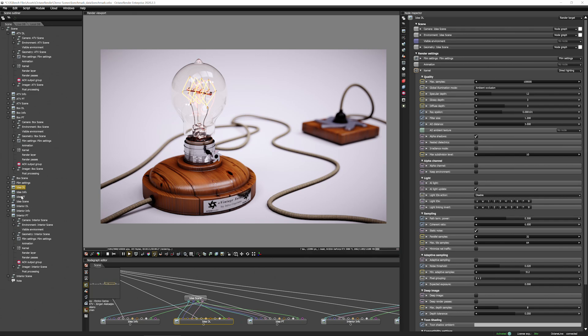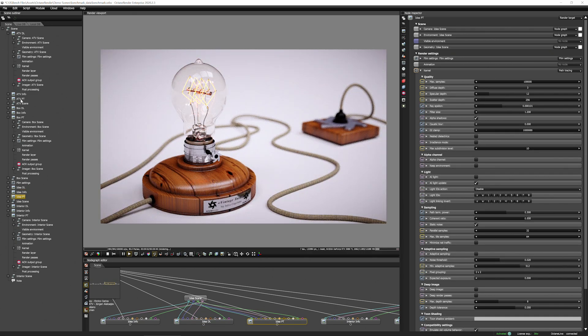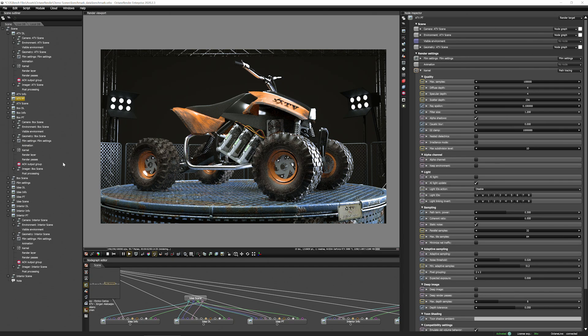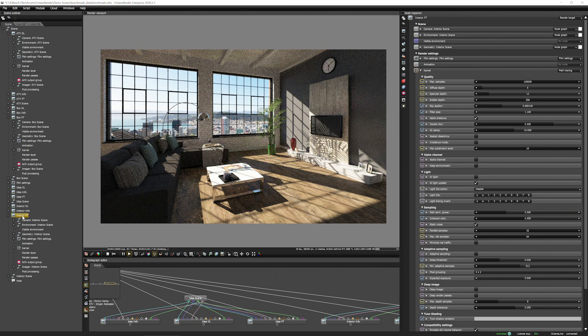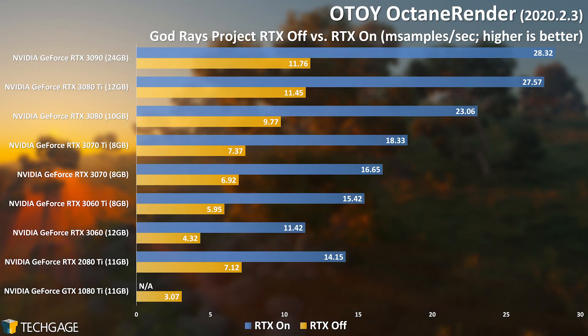Octane Render was one of the first NVIDIA-focused renderers that implemented Optix ray tracing acceleration, and the company is obviously very happy with it, considering there's a special menu option for testing RTX on and off with any scene you have loaded. With our chosen god-rays project, it's clear that RTX can dramatically improve rendering performance to an even greater degree than most of the others we've seen — we're talking performance that's more than doubled in some cases. The GeForce GTX 1080 Ti is still a great GPU in its own right, but gamers would get more use out of it than creators today, because the current crop of NVIDIA cards are simply unmatched. That's even without ray tracing acceleration, where even the lowly RTX 3060 proves close to 50% more competent than the GTX 1080 Ti. Turn RTX on, and that same GPU turns into a screamer.